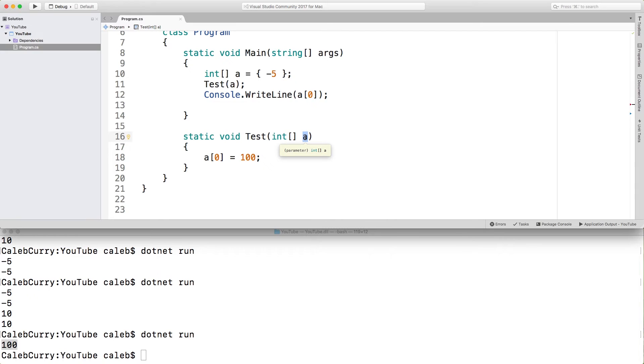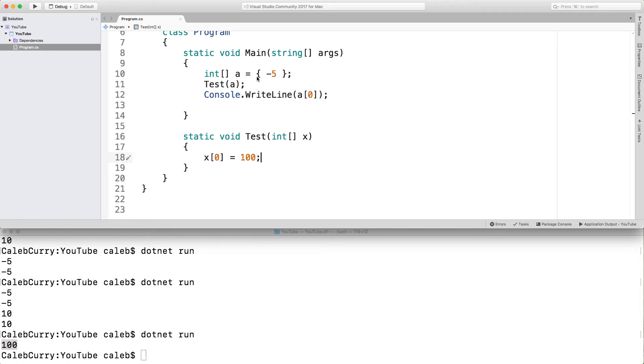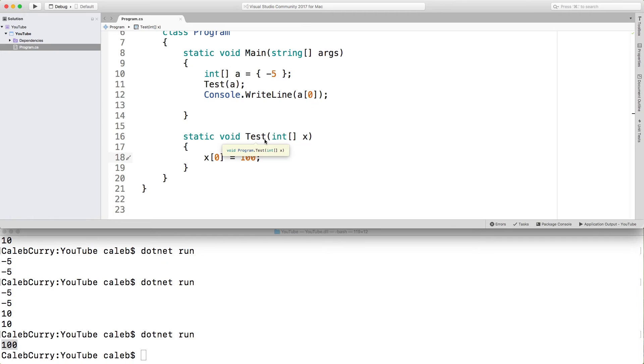But the thing you need to understand is that with methods, this is actually a different variable. So we could change the name to x, for example. And it's going to work exactly the same way. So what's happening is we're passing a reference to this array to the method test. Once we get into methods, this might make a little bit more sense. But all you should know for now is that when we're working with reference types, those things can be changed inside of methods. So you got to be cautious.